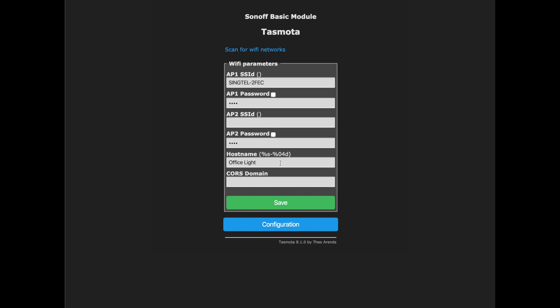Once you have connected to the AP, a configure page should pop up. And for any reason it doesn't, just open the browser and go to 192.168.4.1. That's the default configure page for Tasmota.